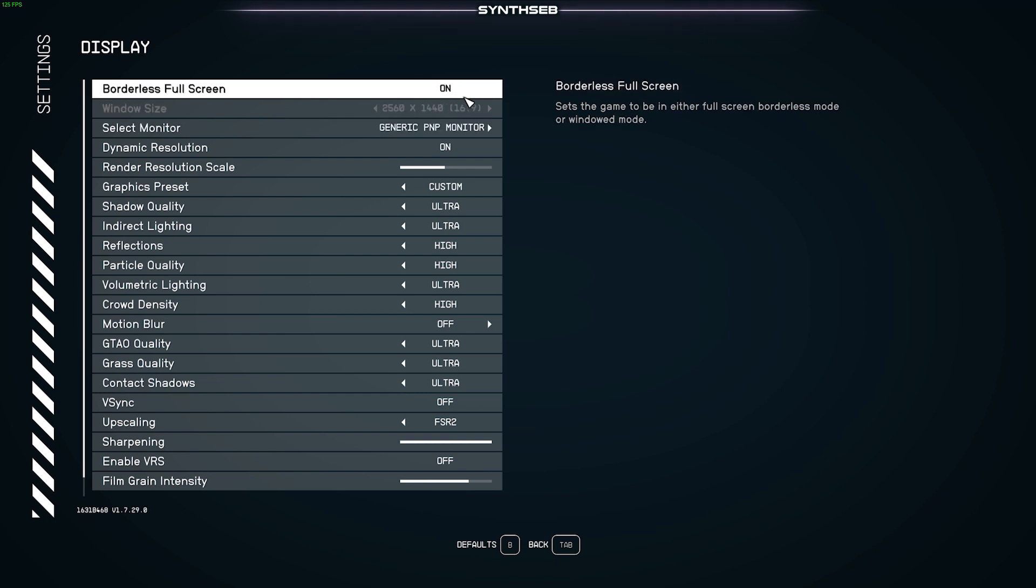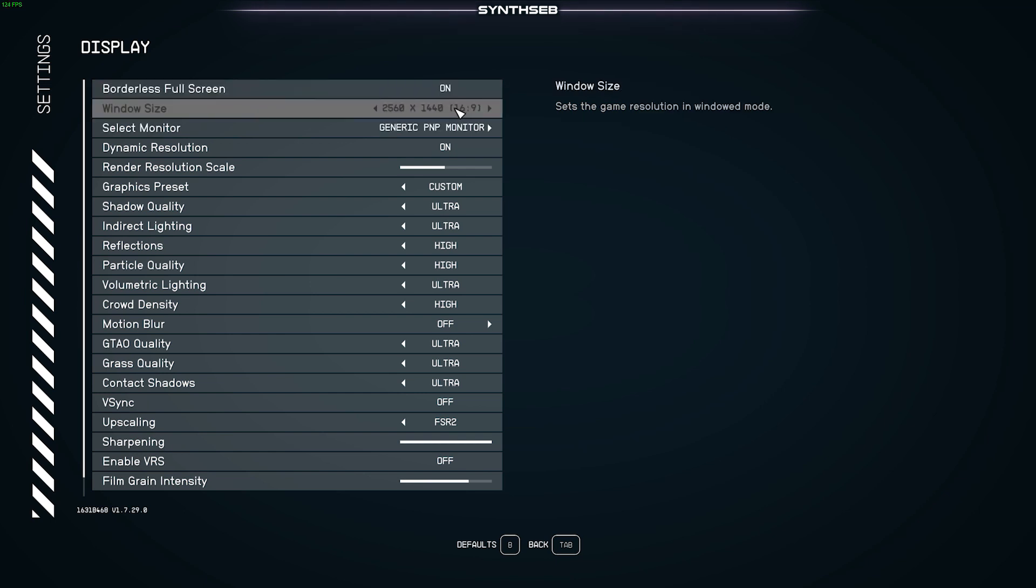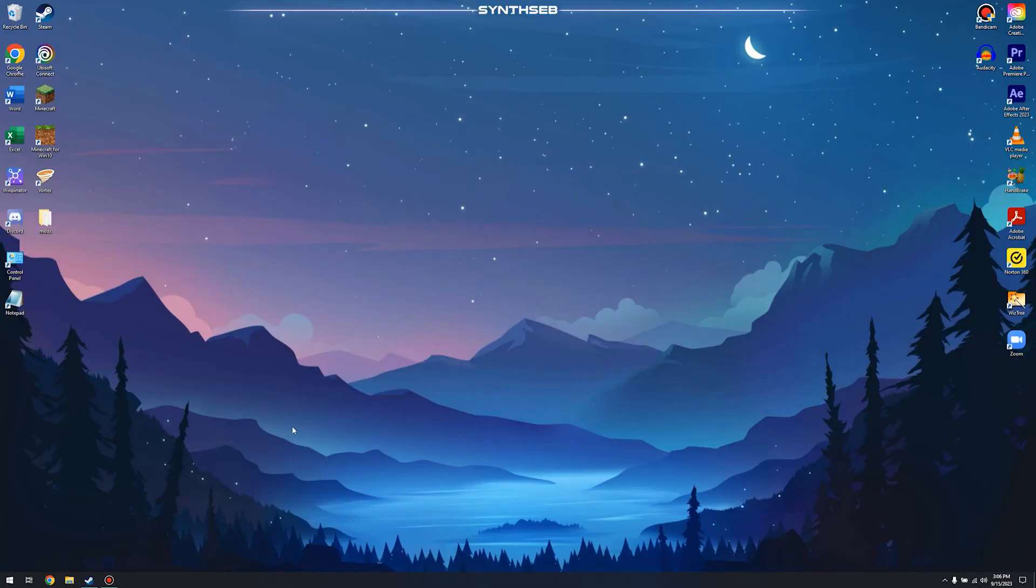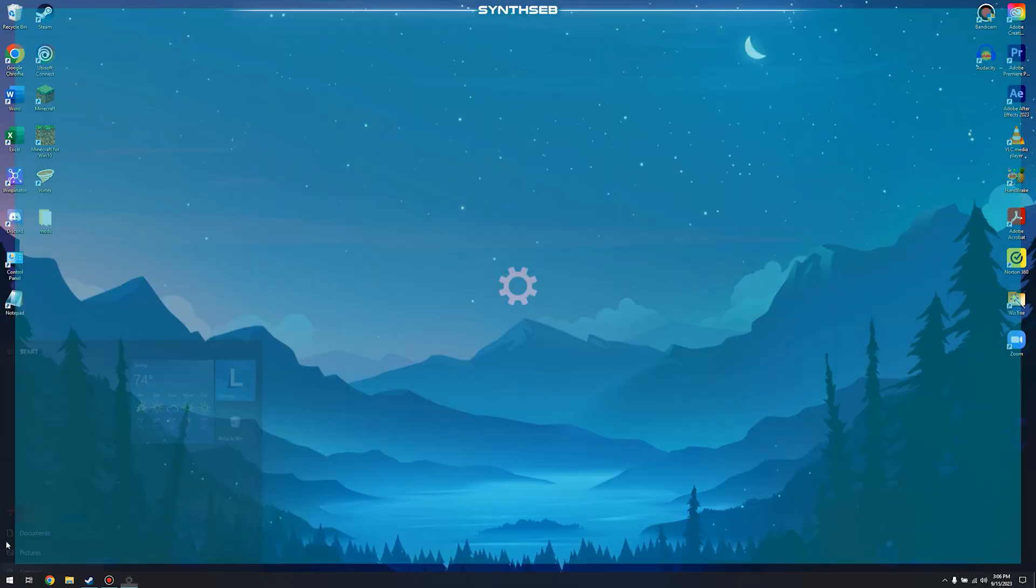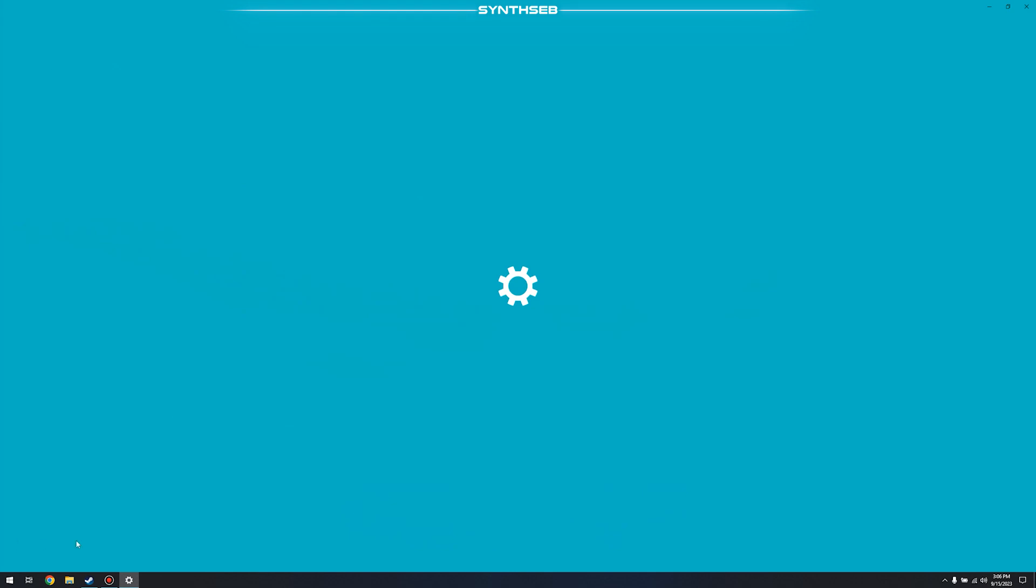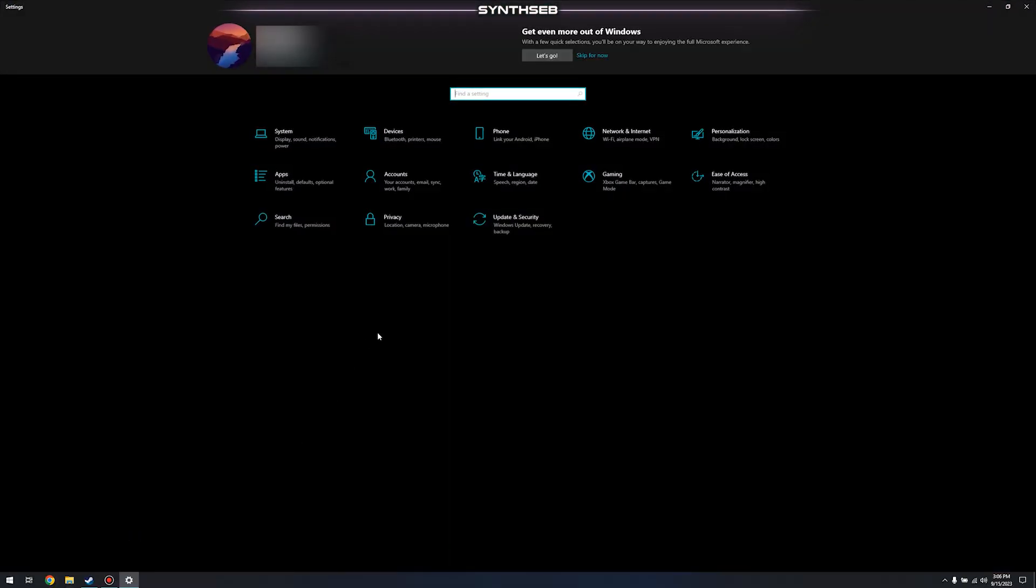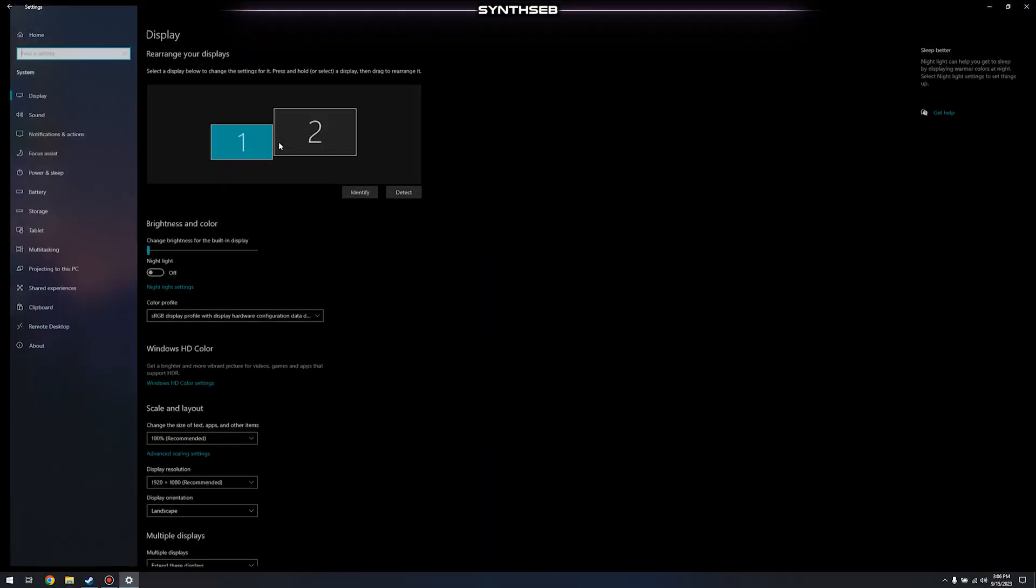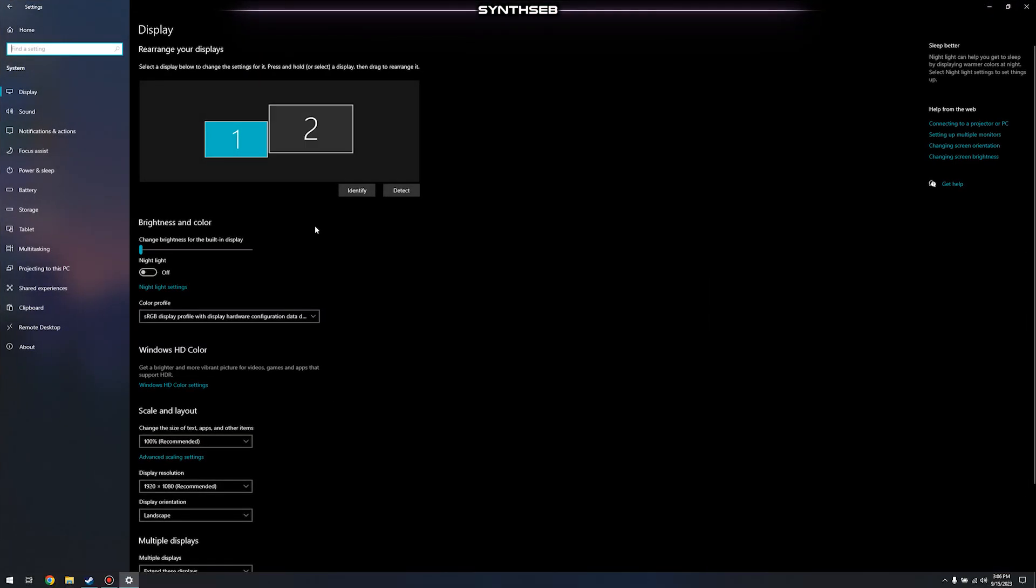you're going to have to go into your Windows settings. So what you want to do is go over to your Windows start button and we're going to click on settings. Now we want to hit system up here and you want